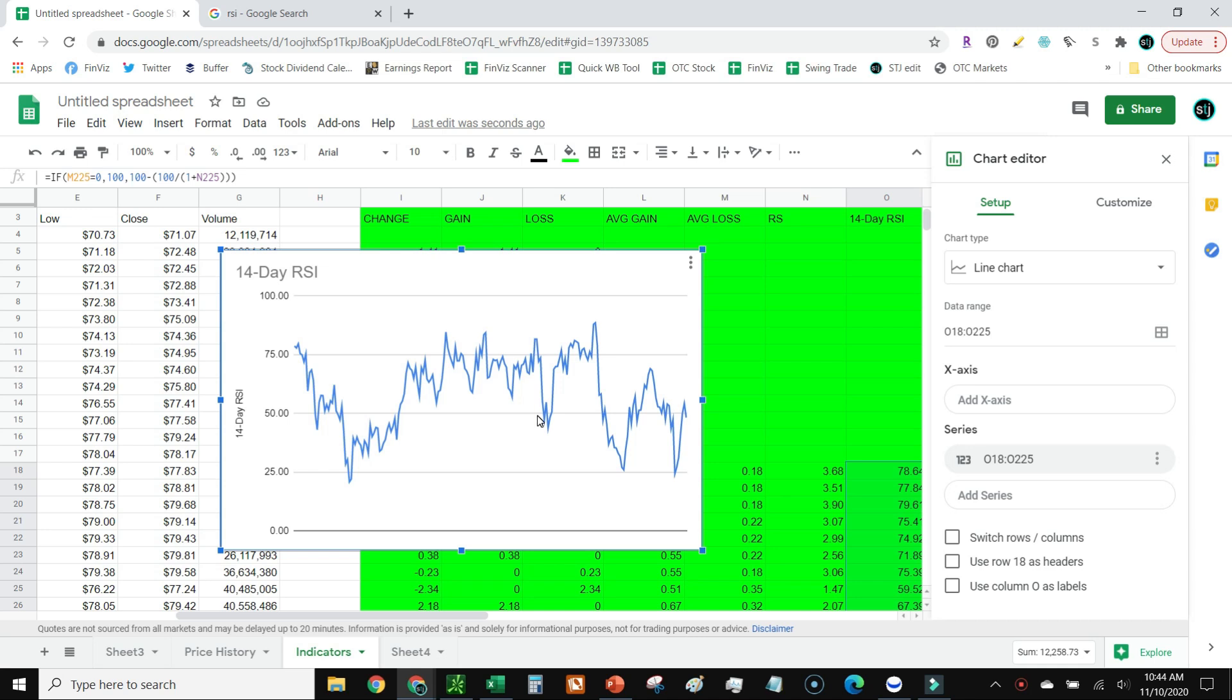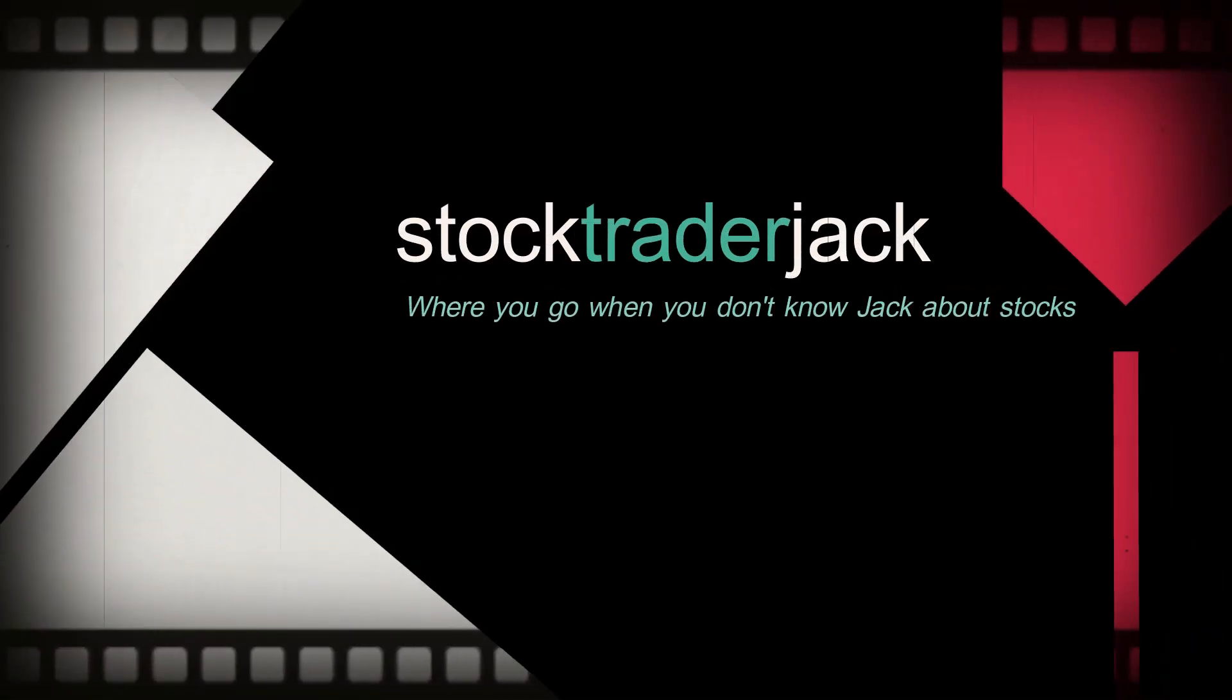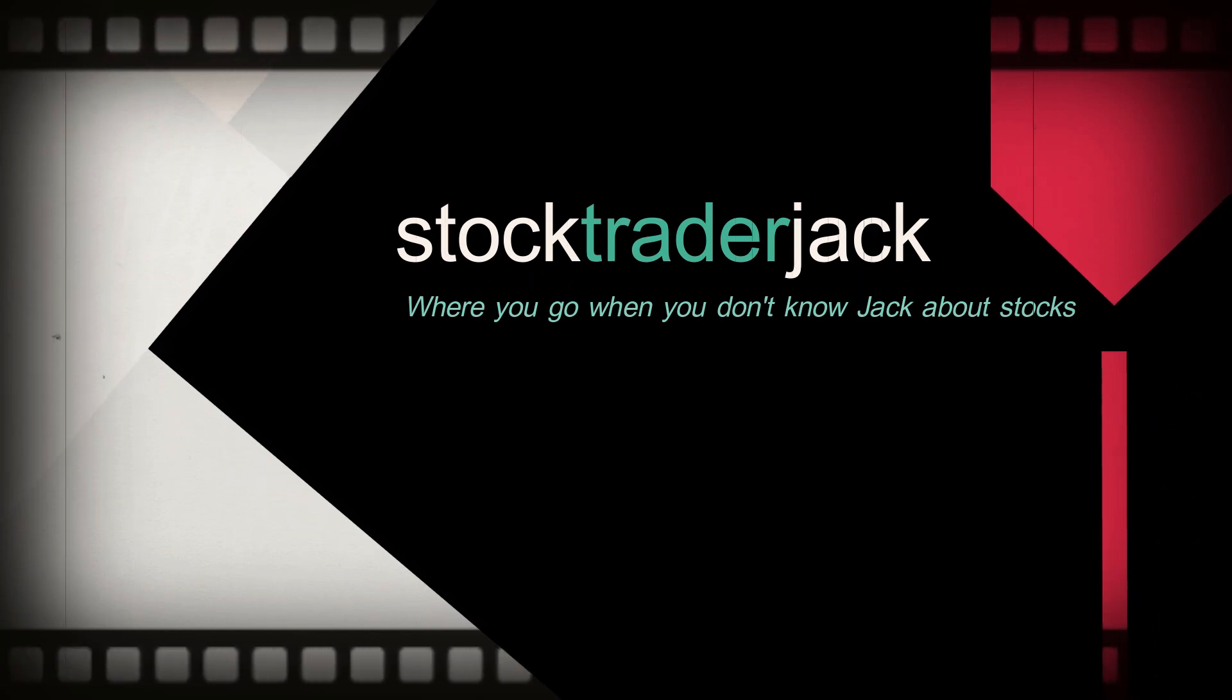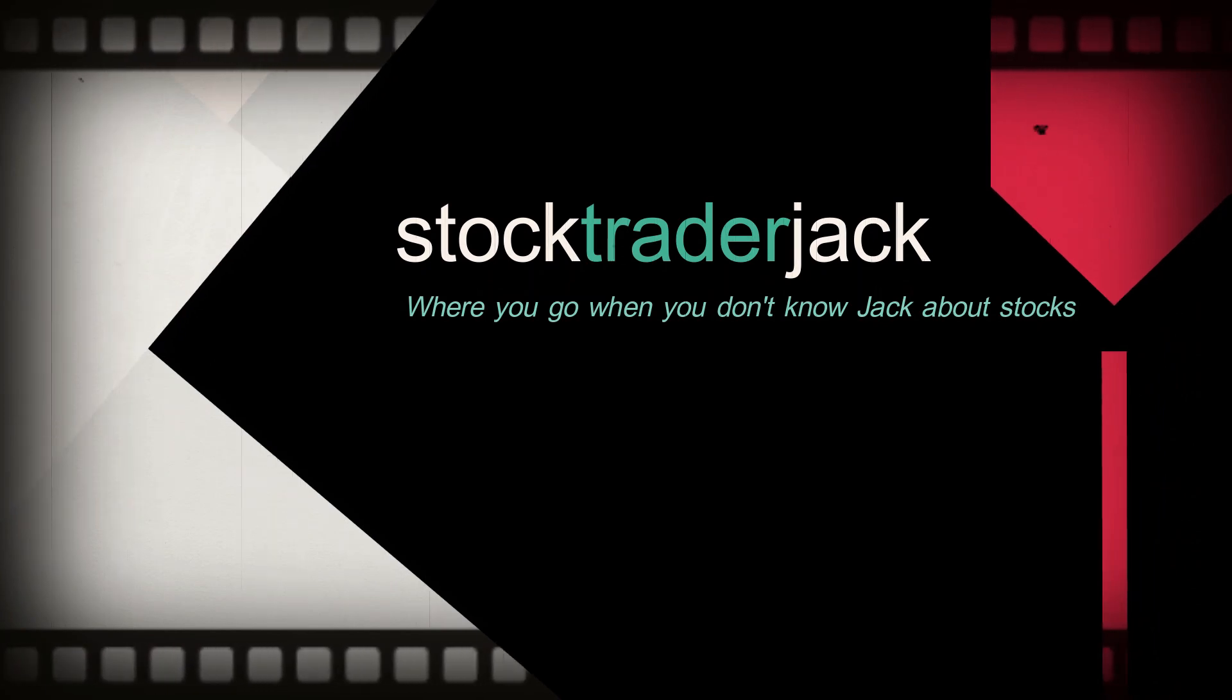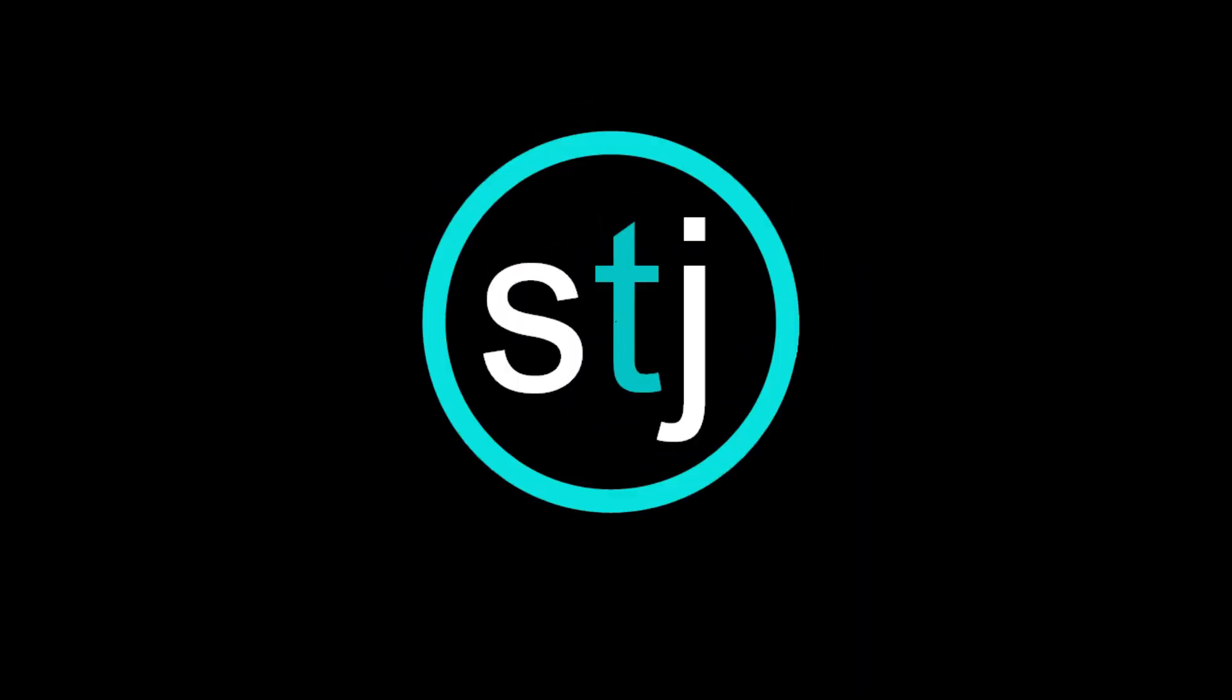Okay, now if you have any questions, feel free to drop them in the comments. Other than that, that is our tutorial of how to do RSI in Google Sheets. Wanting to learn more about being a stock trader, check out more free content at stocktraderjack.com, and don't forget to hit the subscribe button.